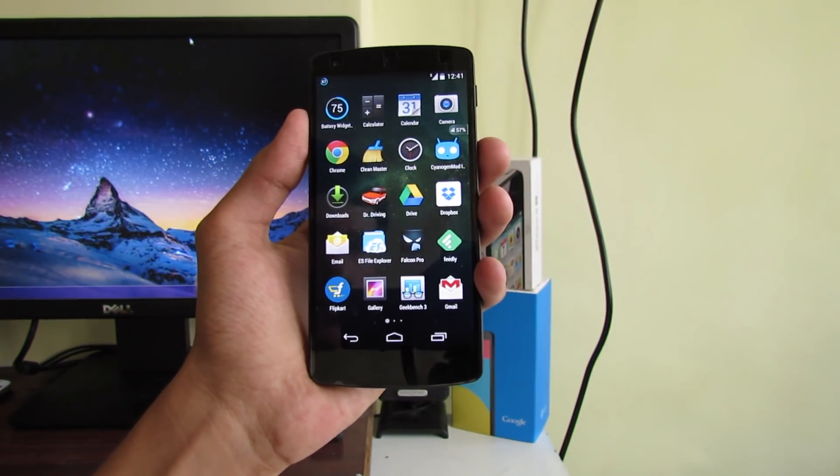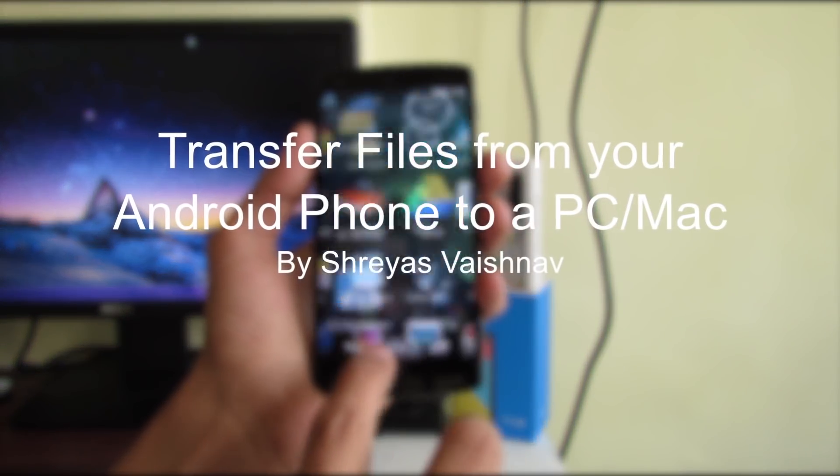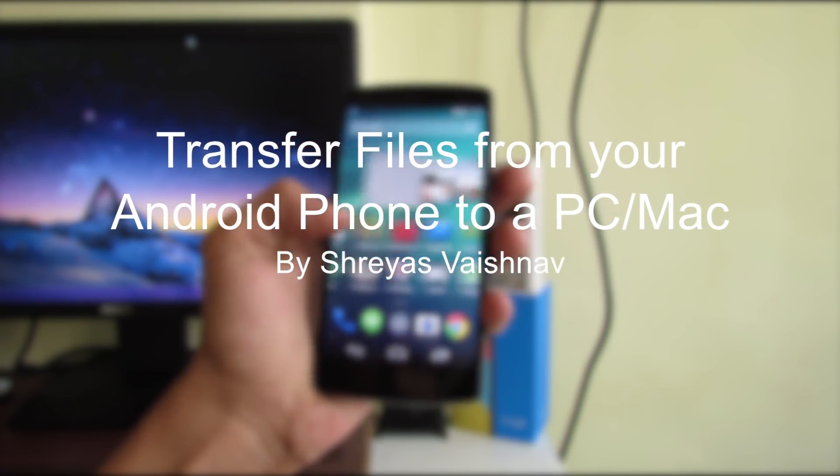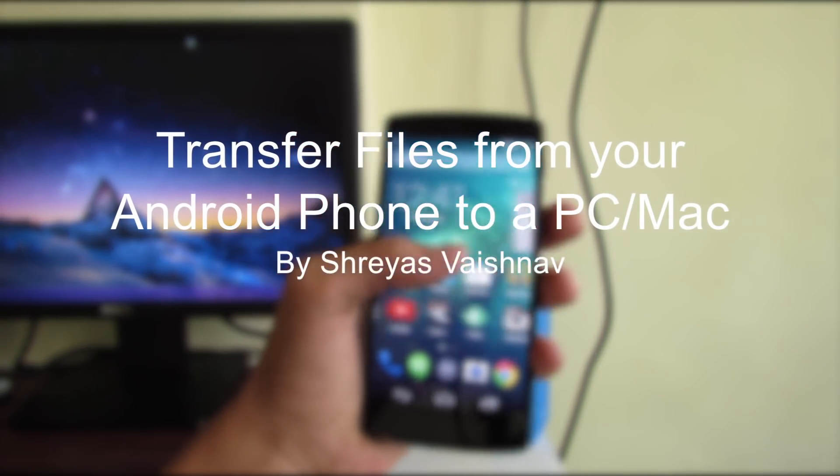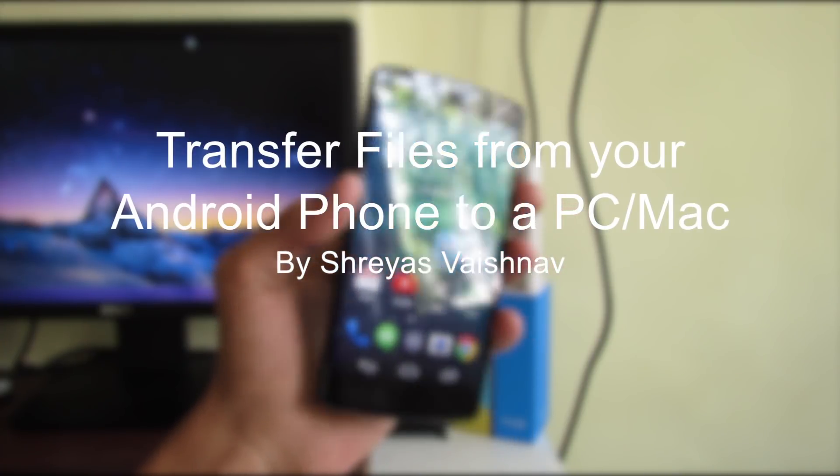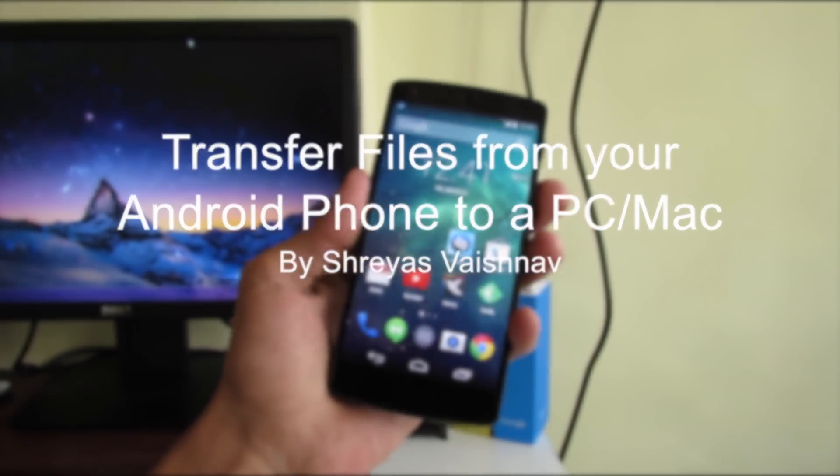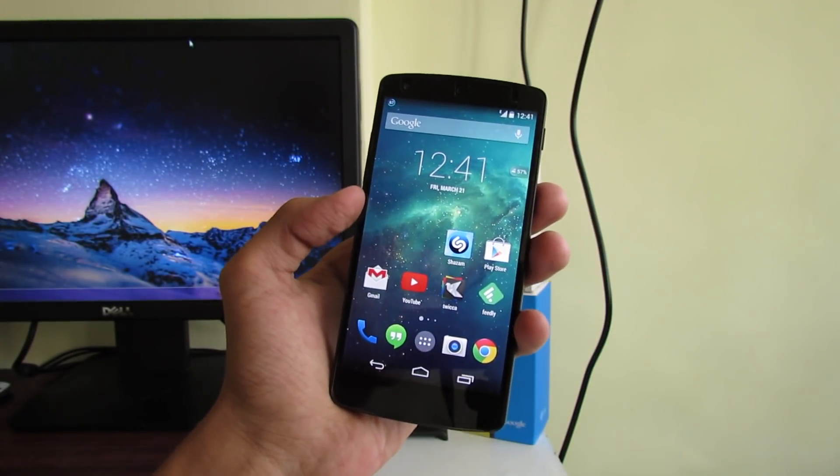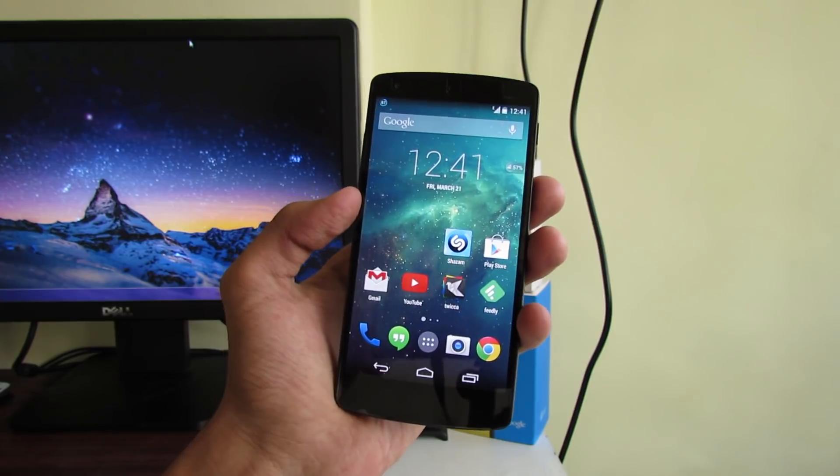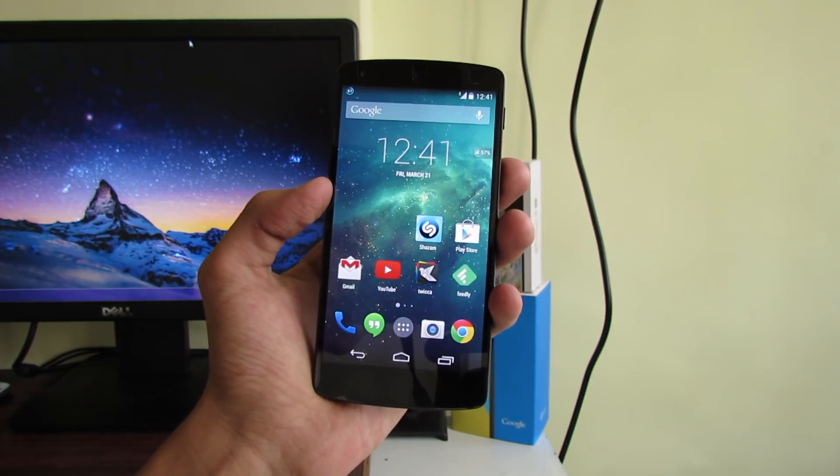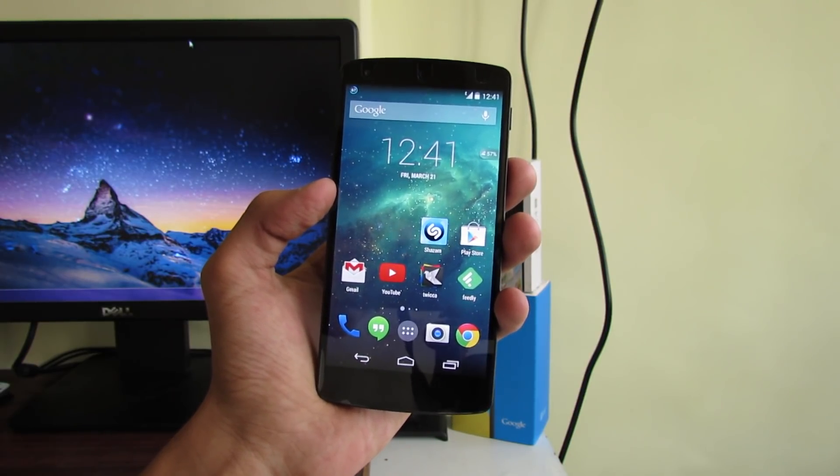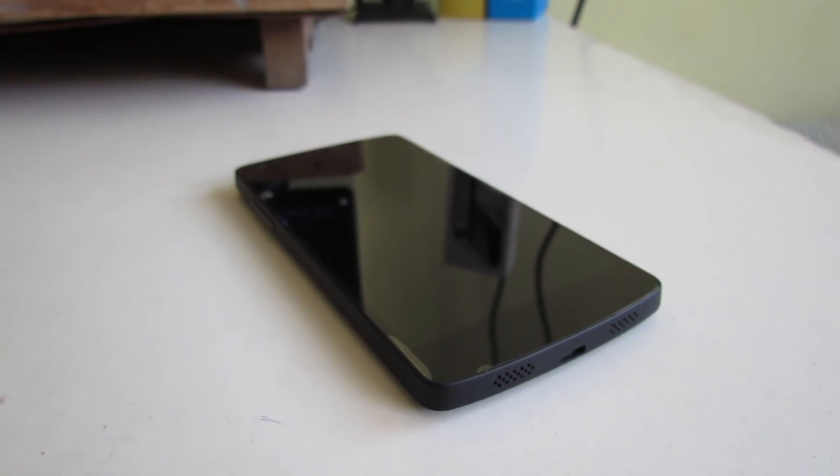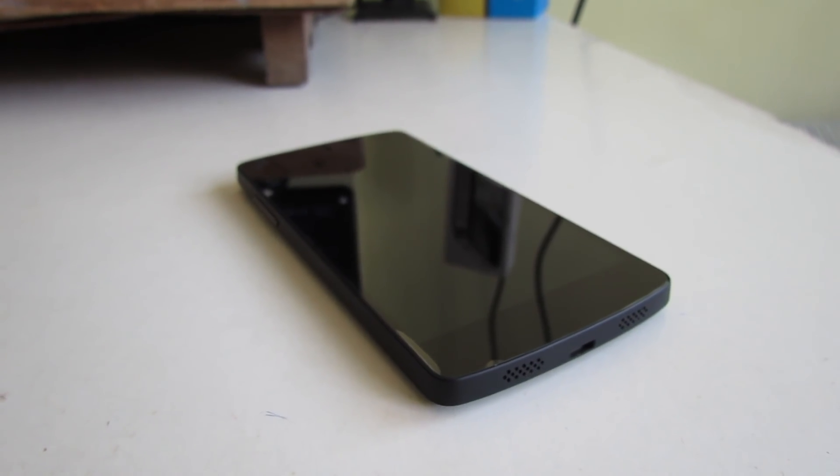Hey what's up guys, this is Shreyas and in this video I'm going to show you how to transfer files from your Android device to a PC or Mac. For this I'm using the Nexus 5 here and I'm going to transfer files to a PC or Mac from this Nexus 5. So first I'm going to transfer files on a Windows computer.